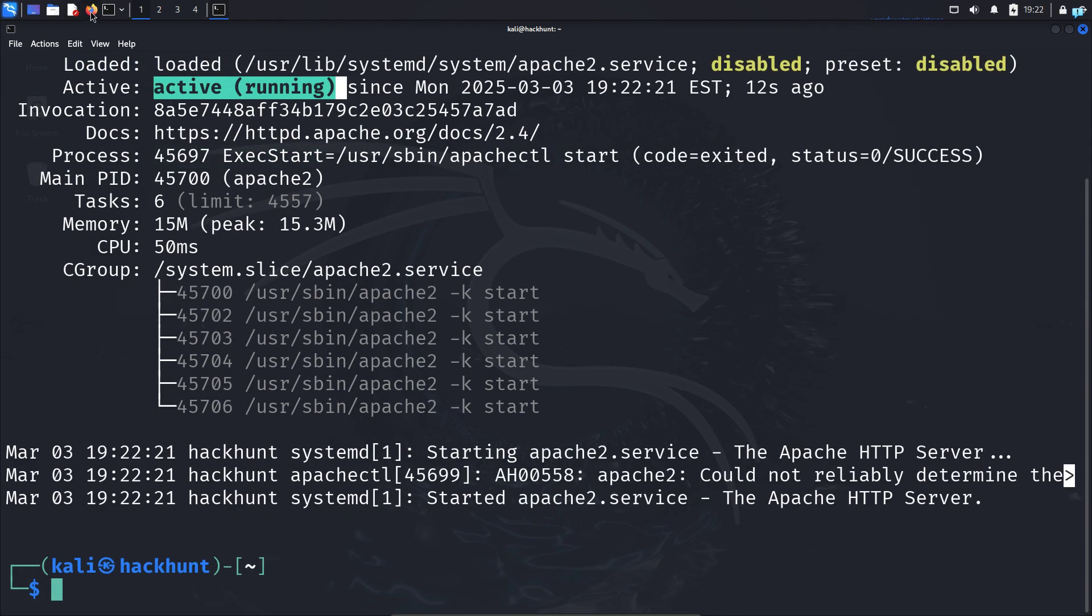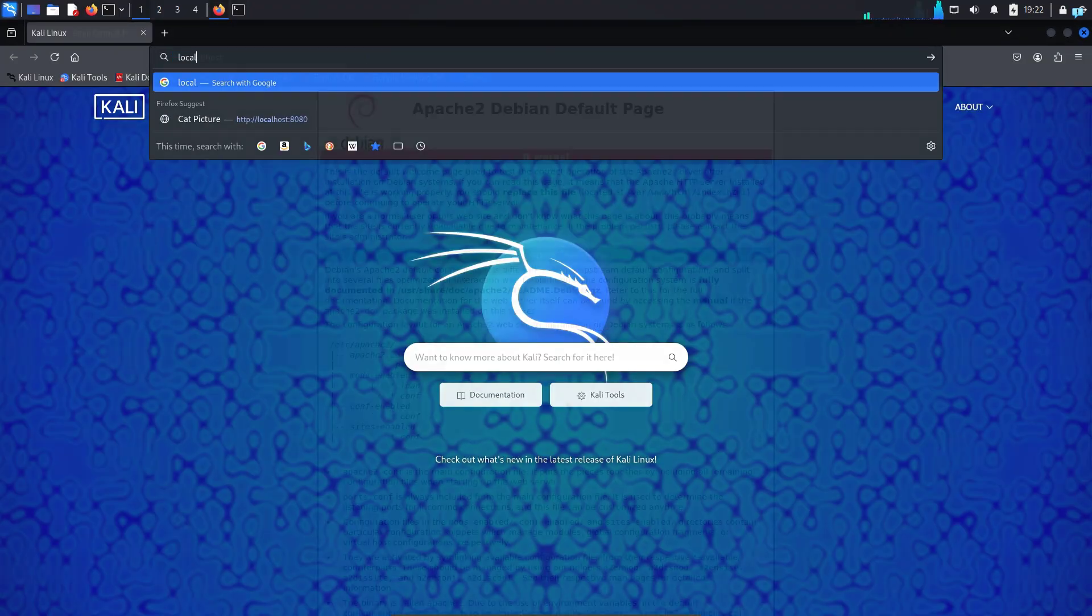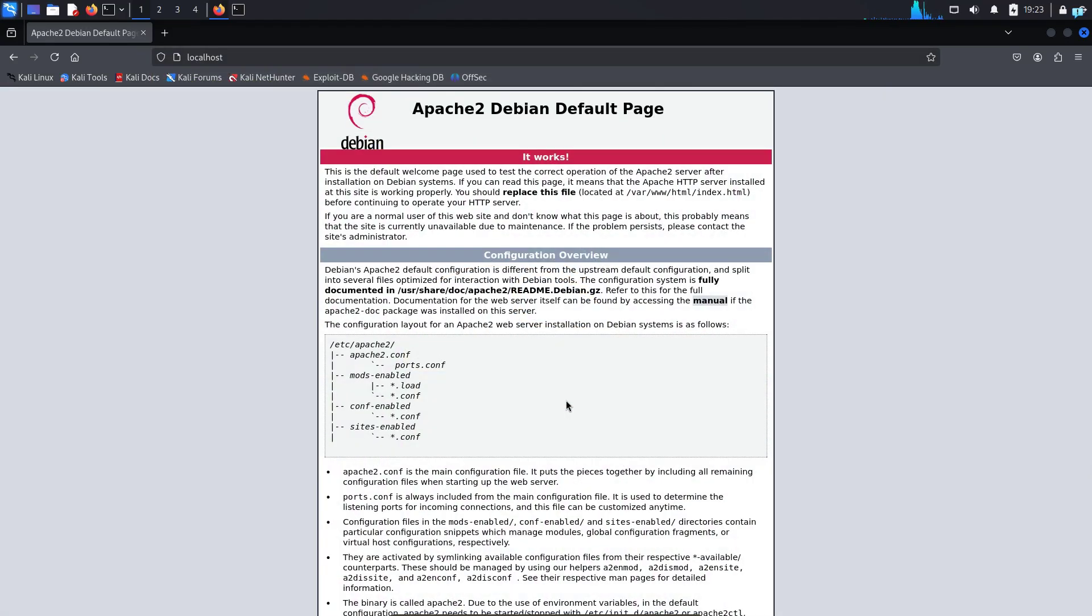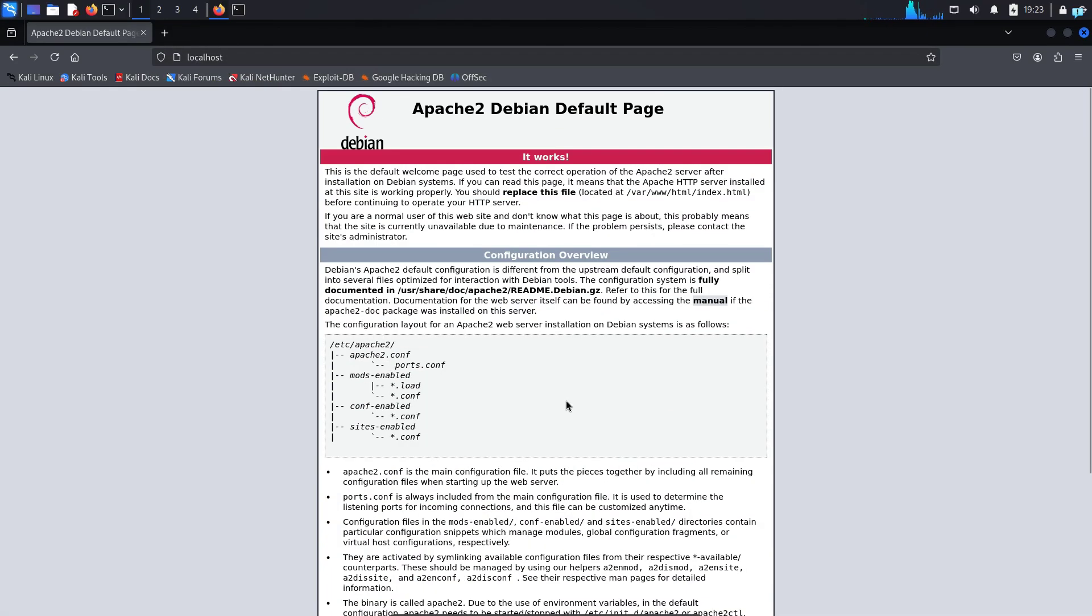I can check too with my browser. So I'll open my Firefox and type localhost and I can confirm my apache2 web server is running but it is running on my localhost. This web server cannot be accessed from the internet or from a different network.